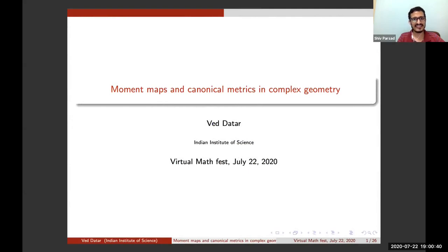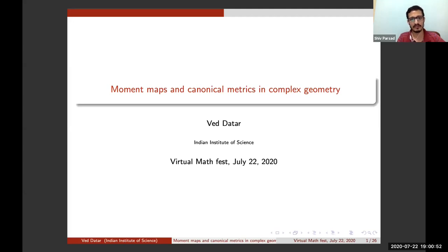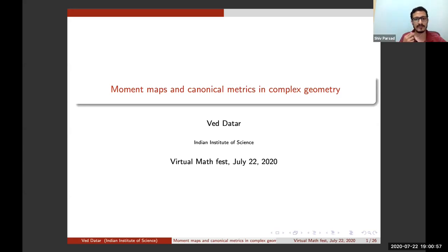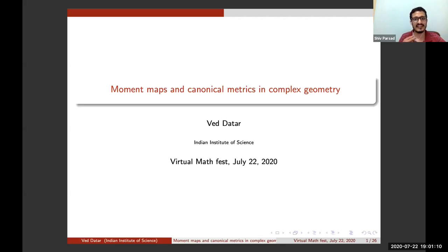Dr. Wade Datar. Let me introduce Dr. Wade briefly. He's currently an assistant professor of mathematics at the Indian Institute of Science, Bangalore. He received a PhD in math from Rutgers in 2014. Thereafter, Dr. Wade spent three years at UC Berkeley for his postdoc. He is very much a geometric analyst and is interested in complex geometry as well. Today he will speak on moment maps and canonical metrics in complex geometry. Over to you, Dr. Wade.